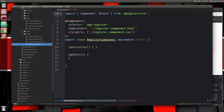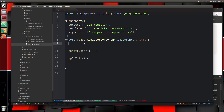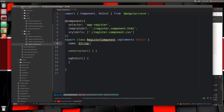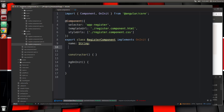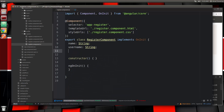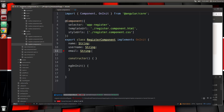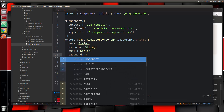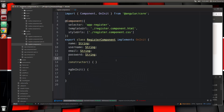We're going to create a property for each field for the user. Above the constructor, we're going to put in name, which is going to have the type of string. Remember Angular 2 uses TypeScript, so we can use static typing here. Then username, email, and password. So those are the properties.